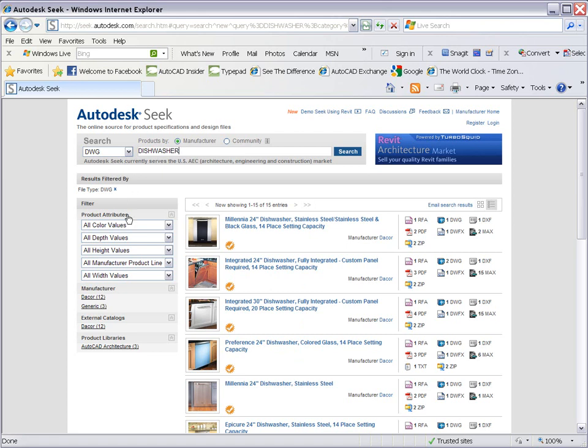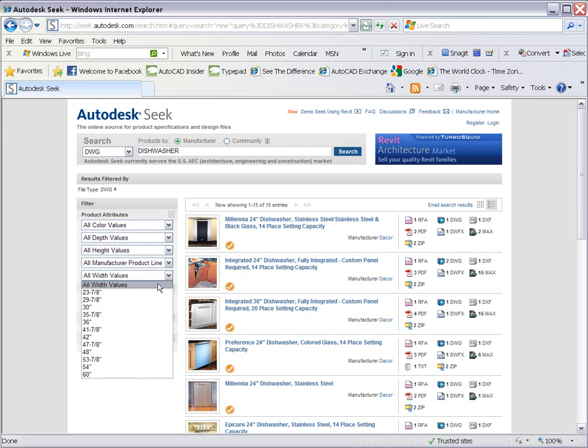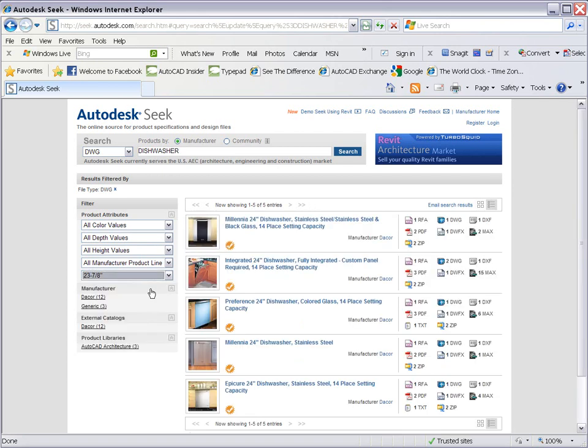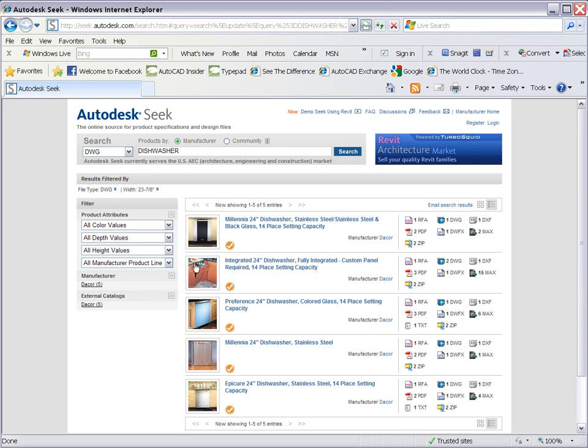You can further narrow down your search results by using any of the filters in the left panel, such as manufacturer, color, or width values. These filters are dynamic and specific to the product category, in this case, dishwashers.